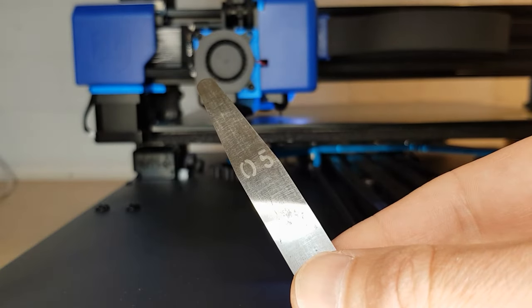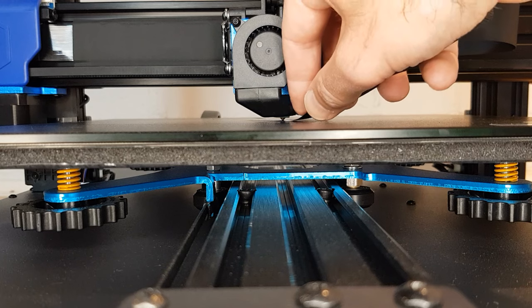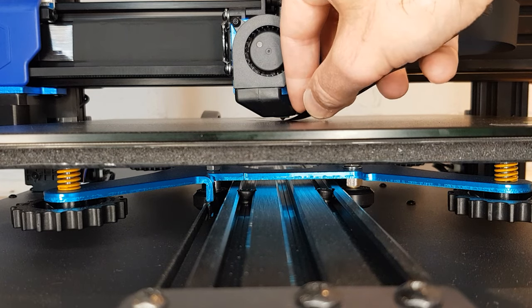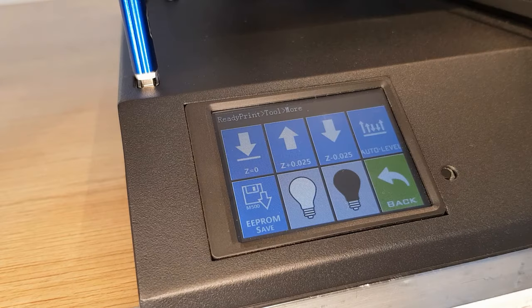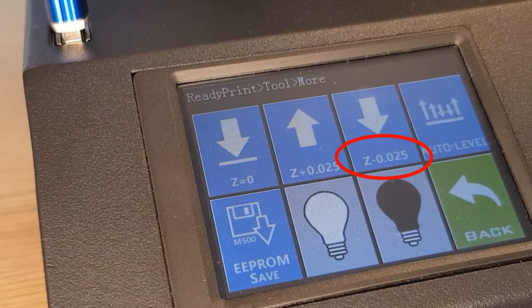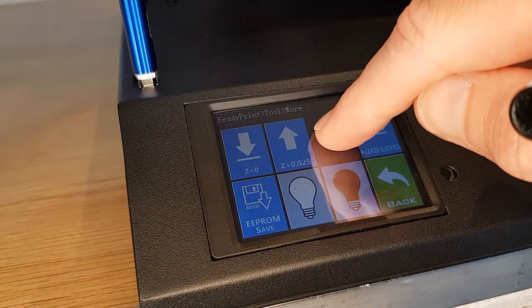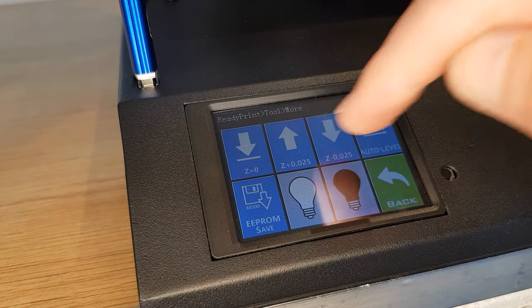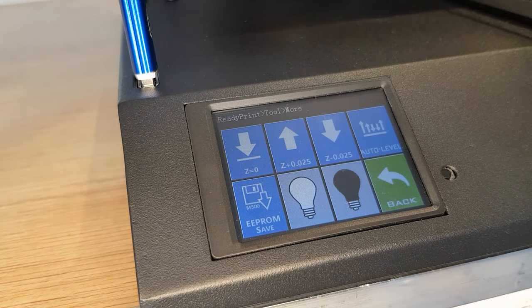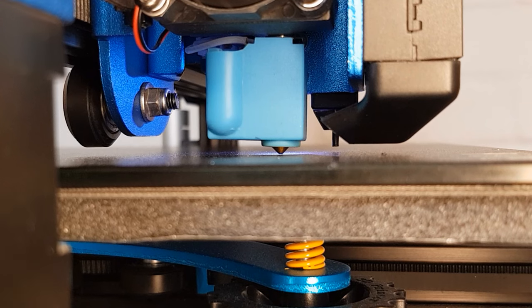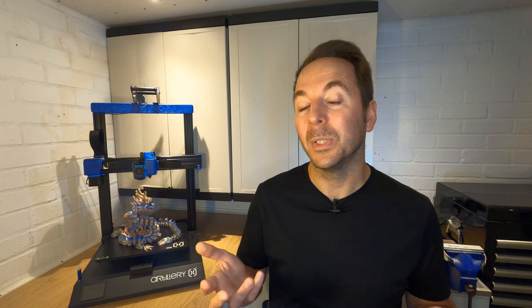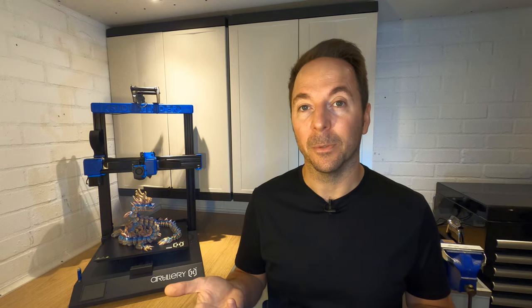For example, I'm using a 0.05mm feeler gauge here and on this printer the Z offset is adjusted in 0.025mm steps. Therefore if I press the button twice I've adjusted the Z offset down by 0.05mm and the nozzle is in the correct position.